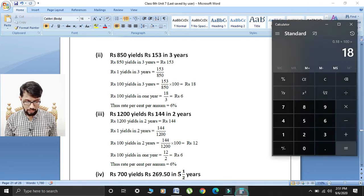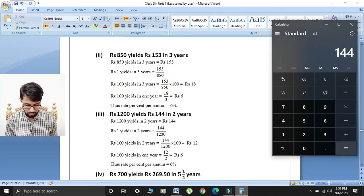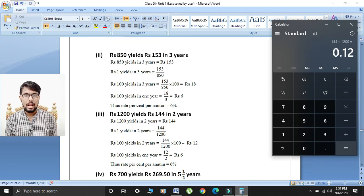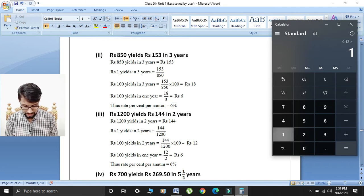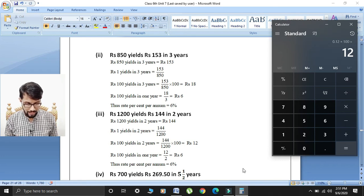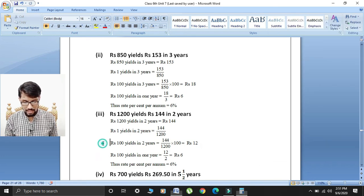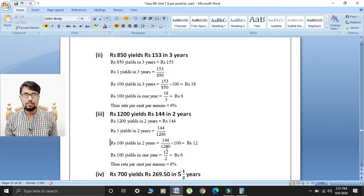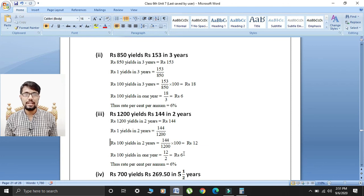So 144 divided by 1200 gives 0.12, and multiplied by 100 gives rupees 12. Rupees 100 yields in two years is rupees 12. Now for one year: 12 divided by 2 gives rupees 6. So rate percent per annum is equal to 6 percent.